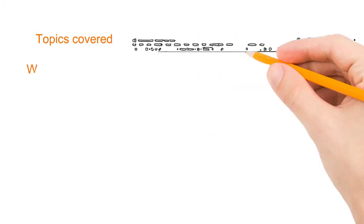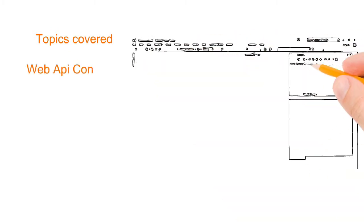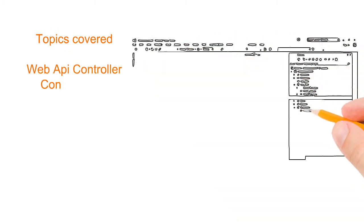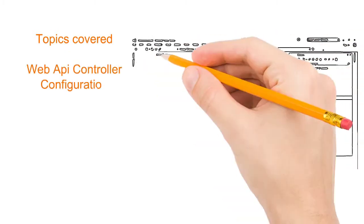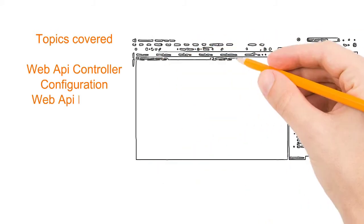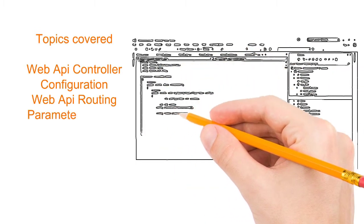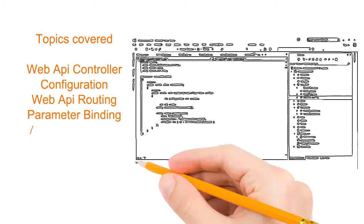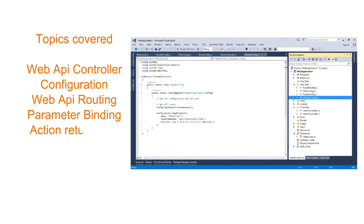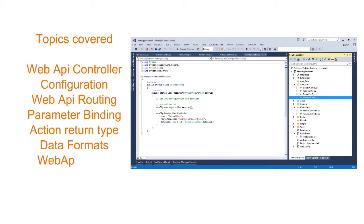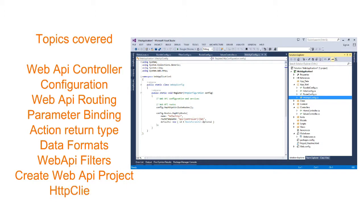In this course on web API, I will cover topics like web API controller, web API configuration, routing, parameter binding, action return type, data formats, web API filters and a project on creating web API.